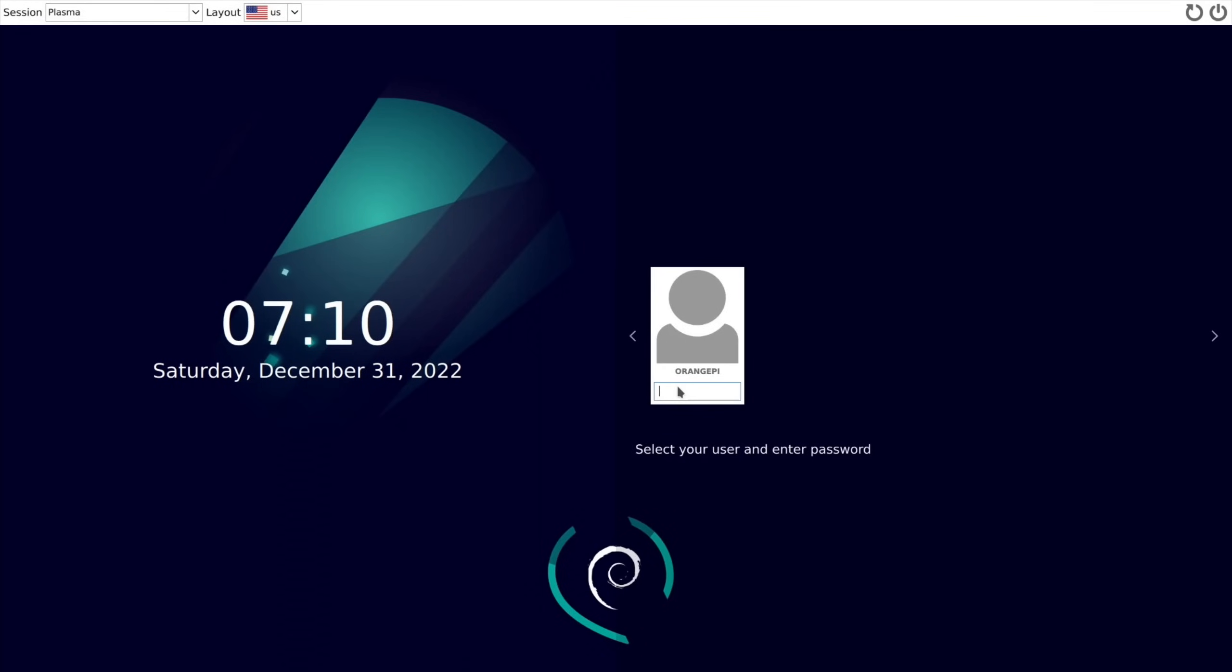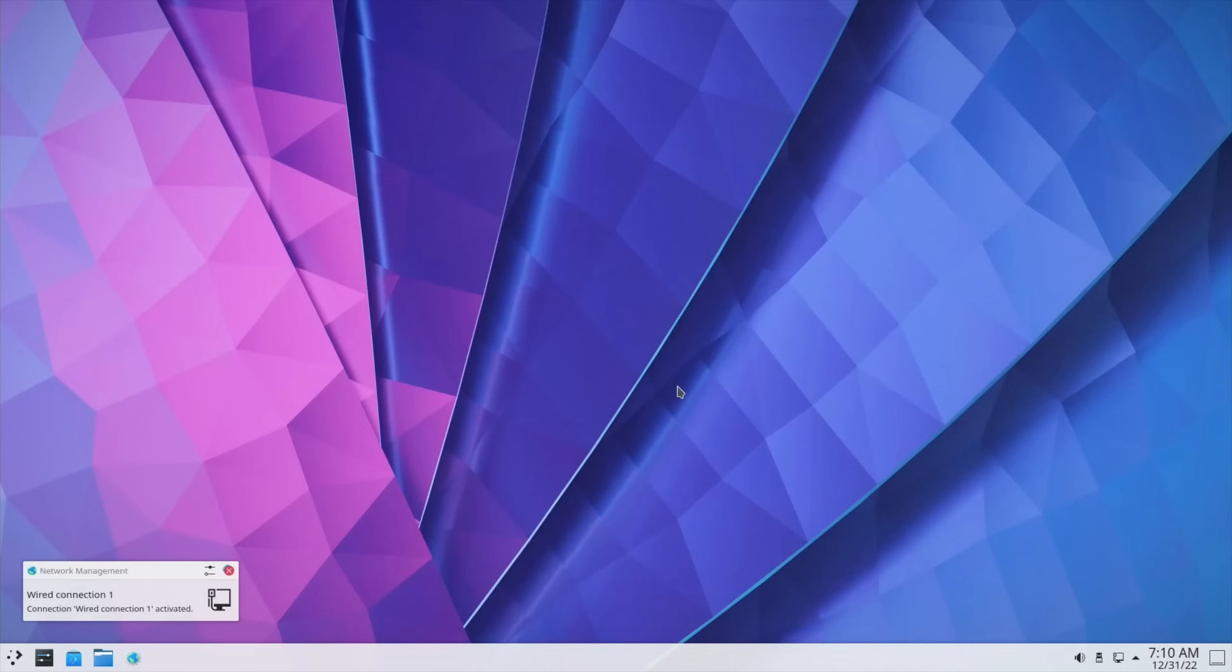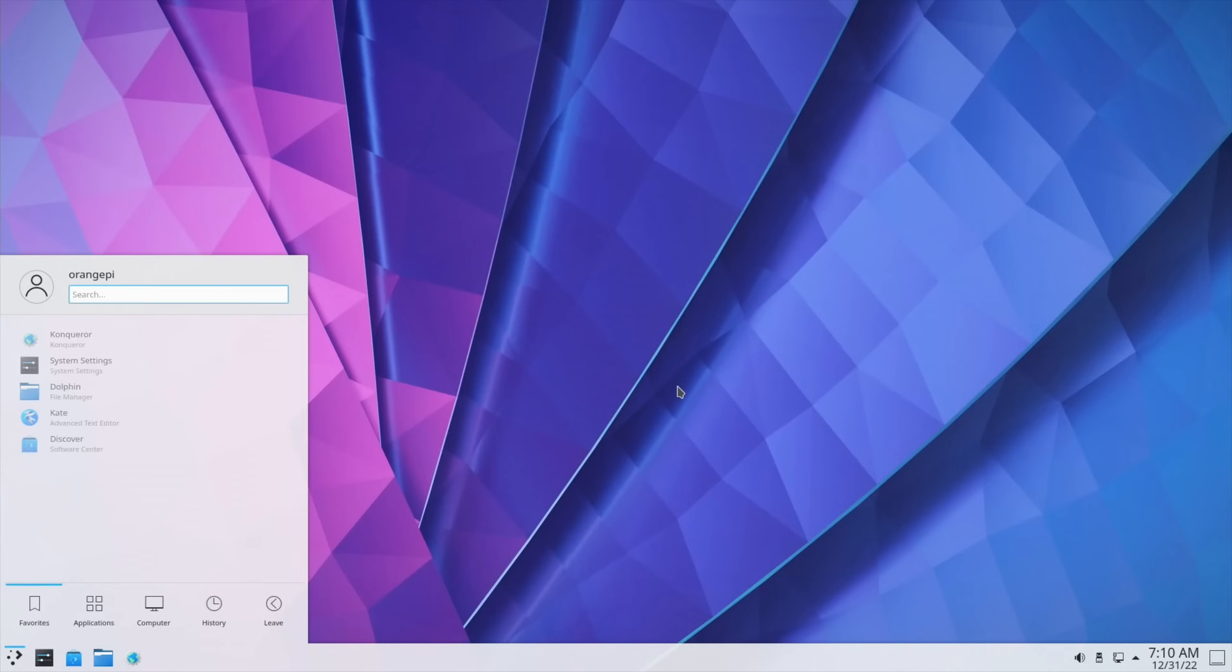Okay, so hopefully it's going to start KDE Plasma now. Looks like it is going to. Yeah. So same login, so orange pi. And we've got a standard interface. And if we press the Windows key, we get all the options come up.